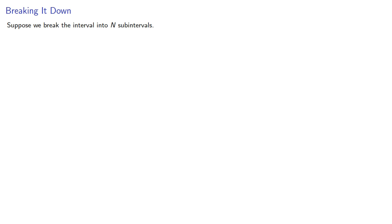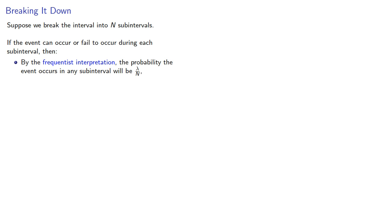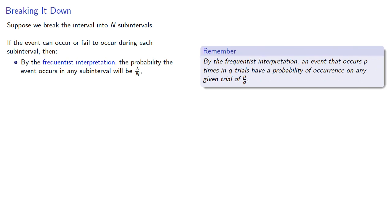So suppose we break down the interval into n subintervals. If the event can occur or fail to occur during each subinterval, then by the frequentist interpretation, the probability the event occurs in any subinterval will be lambda divided by n. Again, that's because by the frequentist interpretation, an event that occurs p times in q trials has a probability of occurrence on any given trial of p/q.